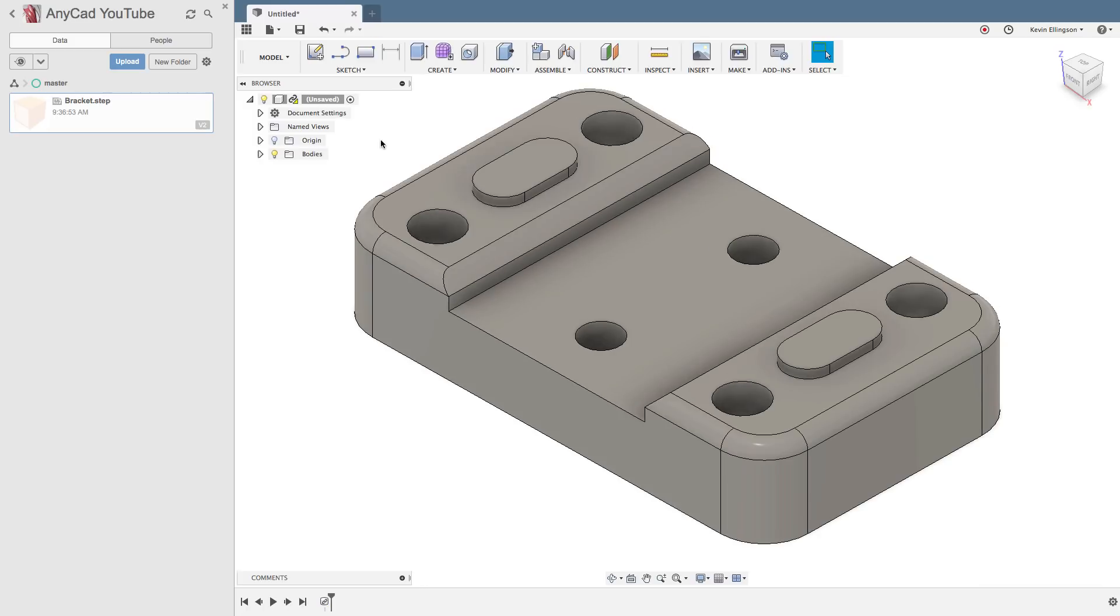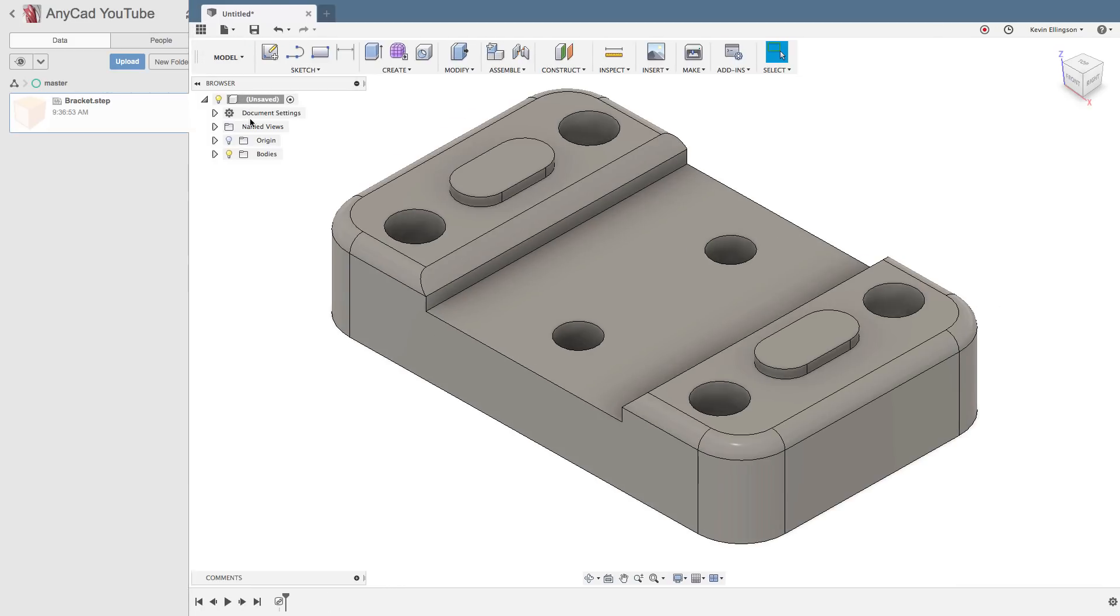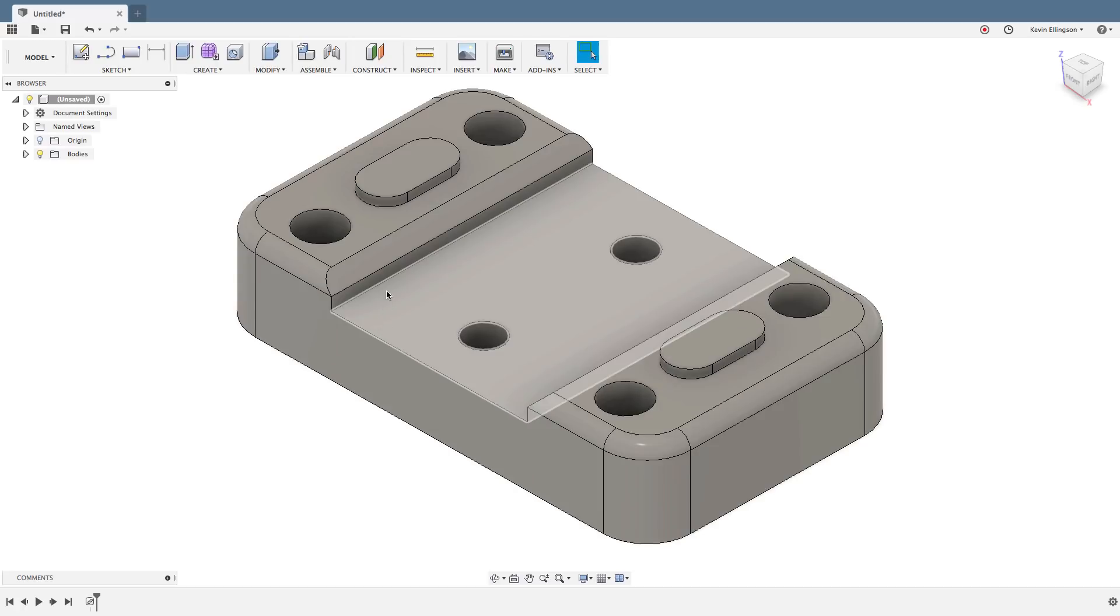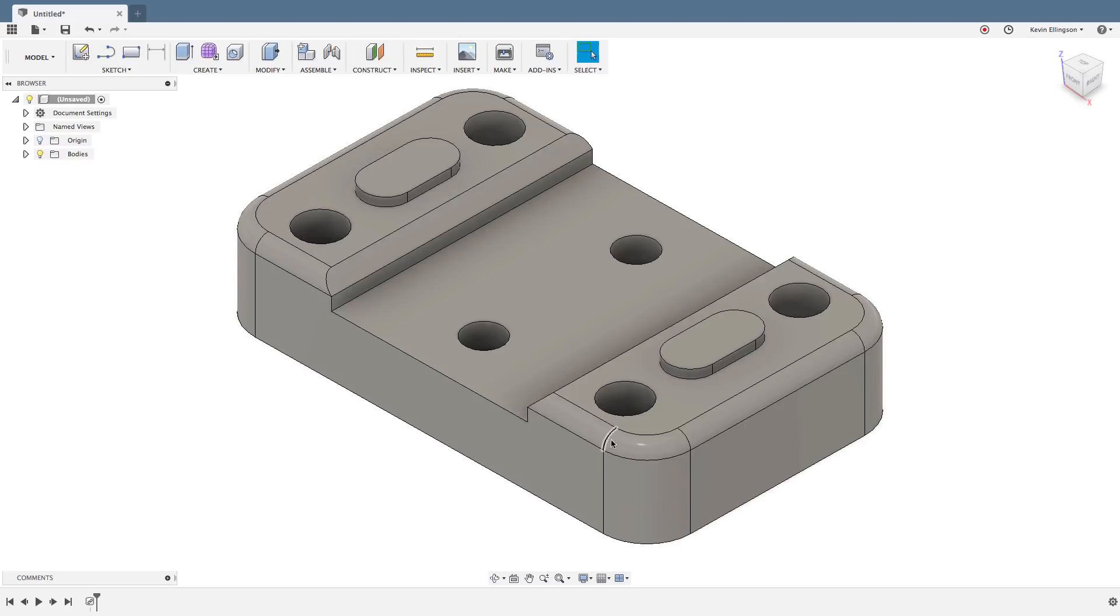So there is the new version of the fusion step file that I imported. So you can see the changes, these little locating bosses were added. The depth of the pocket is shallower. And there was a chamfer on the outside that chamfer has now been replaced with the radius.